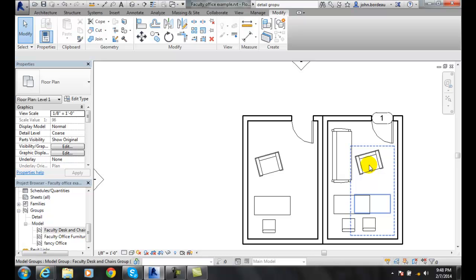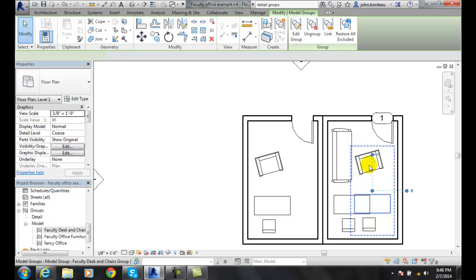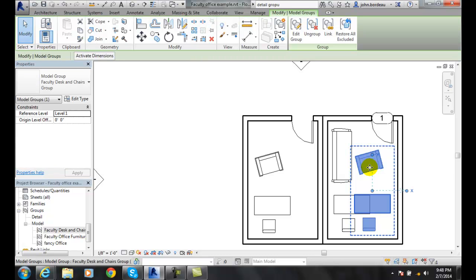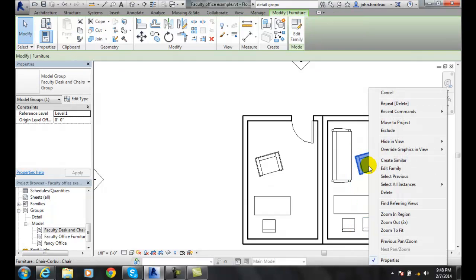Okay, now if I pick on this and I hit tab and I right click, I can say exclude.